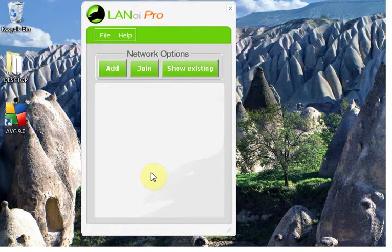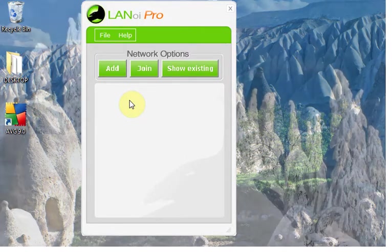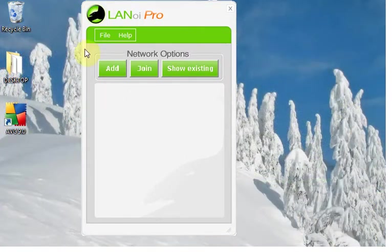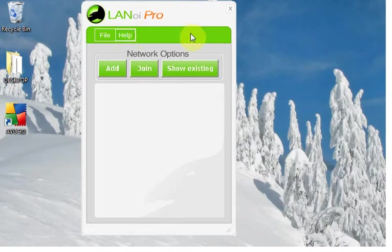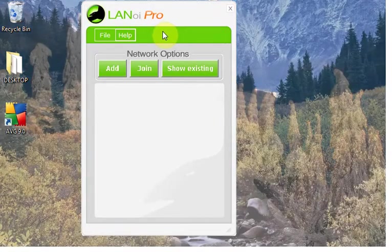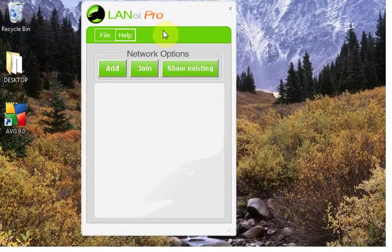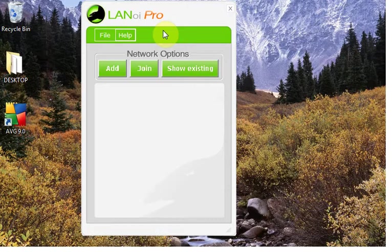So today I am going to show you how to create an invitation file or network file in LAN OI Pro for Warcraft 3. We call it an invitation file which is the first step of creating. Then that invitation file has to be sent to your friends in order to join.